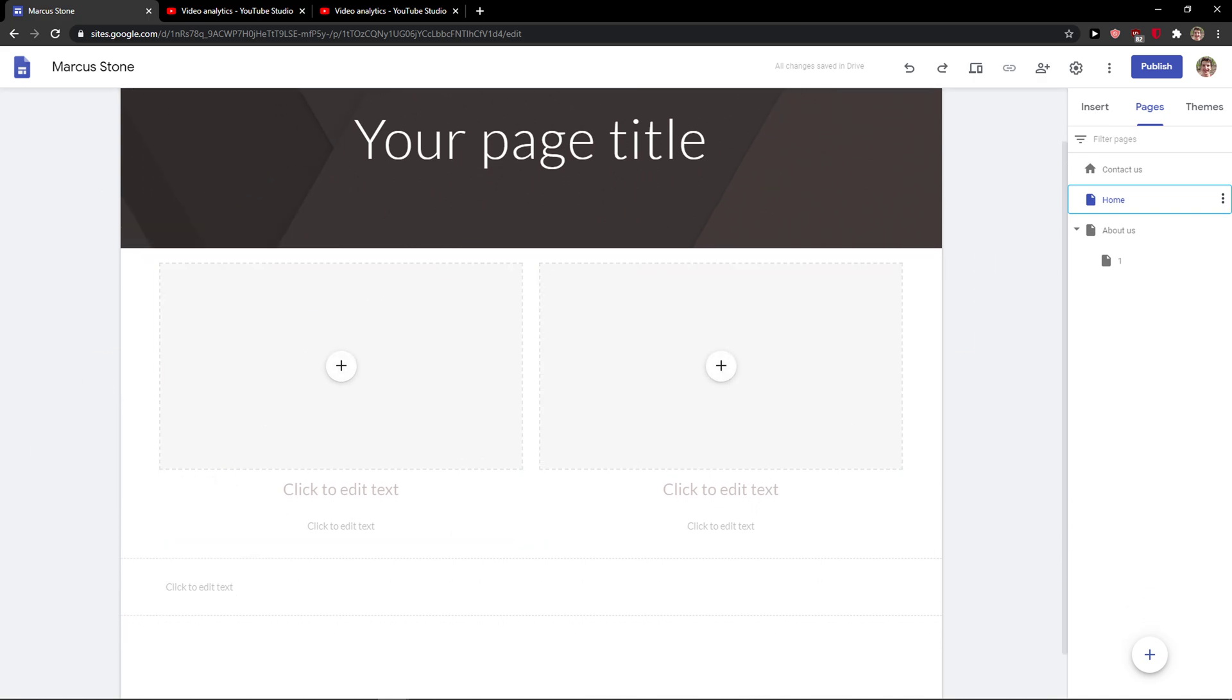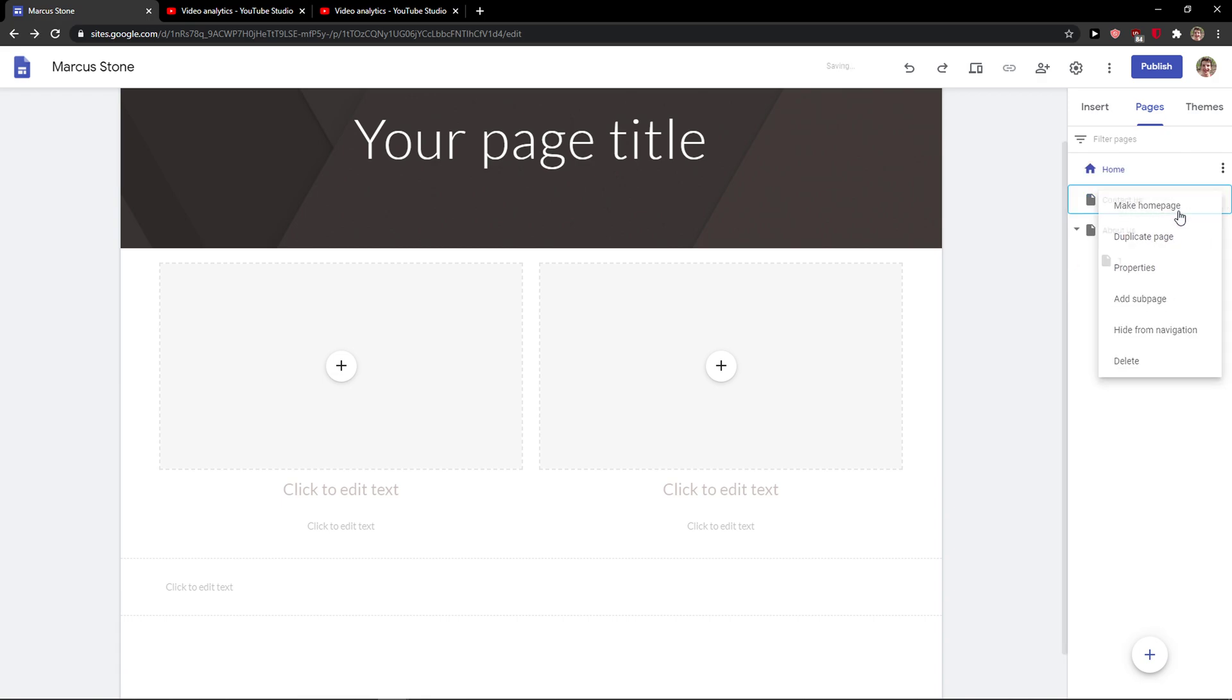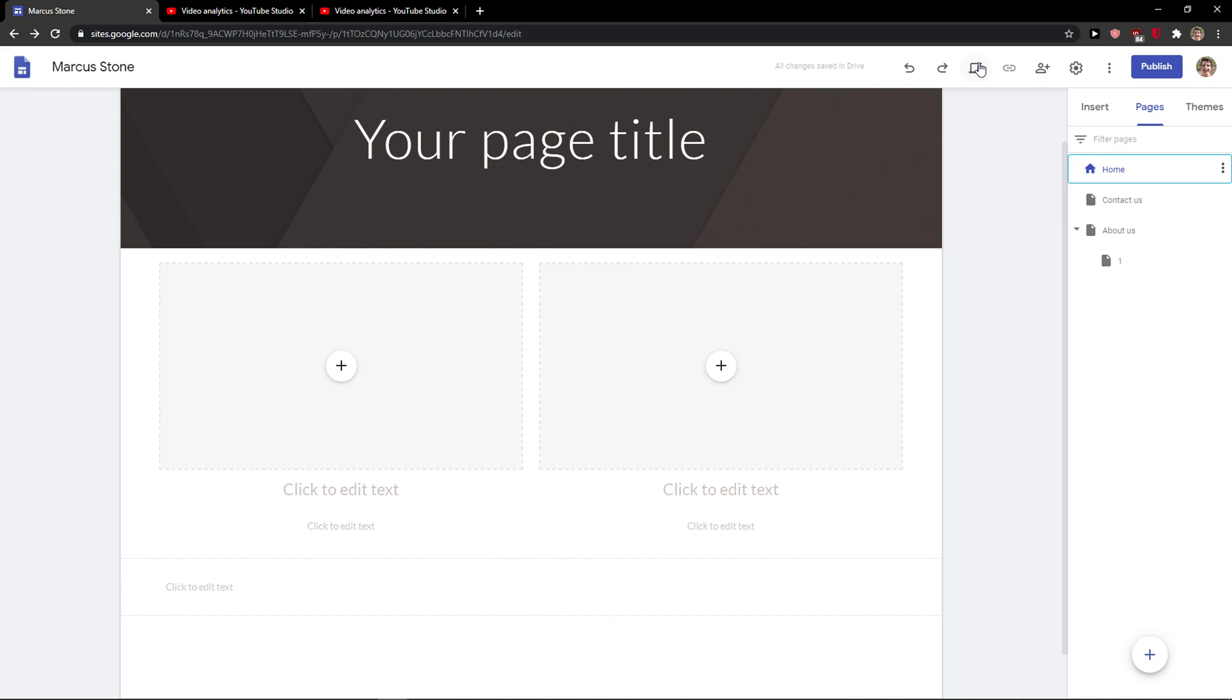So what you want to do is be inside Google Sites, and when you're here you'll see three dots next to the home button. You want to click on it and then select 'Make home page.' When I click on it, the site is going to have this house icon next to it and the page is going to zoom.